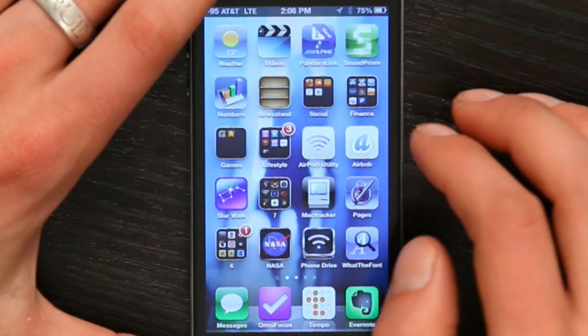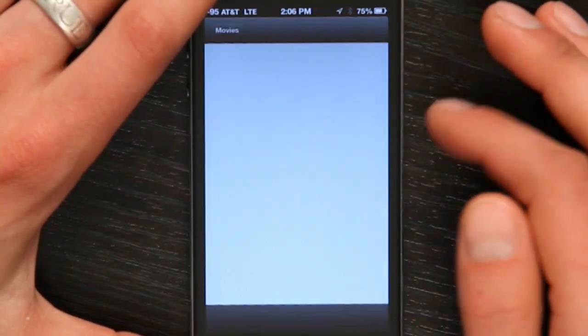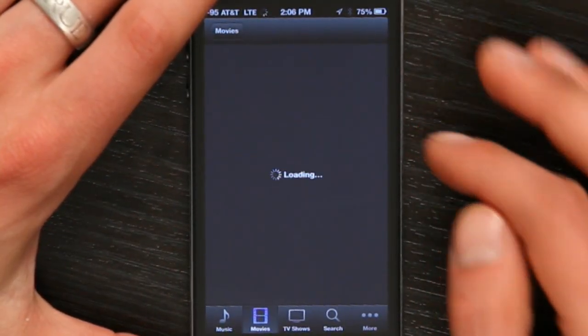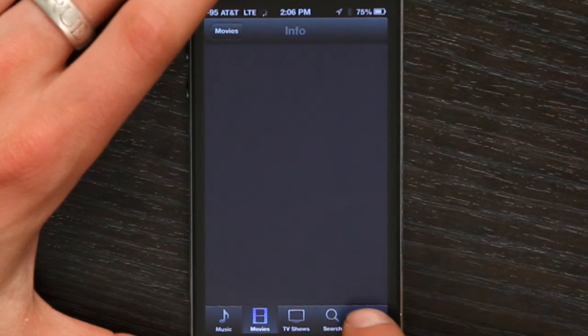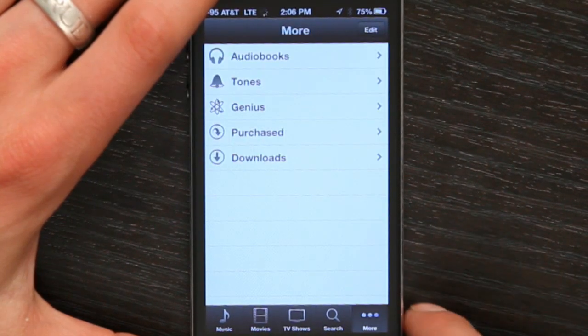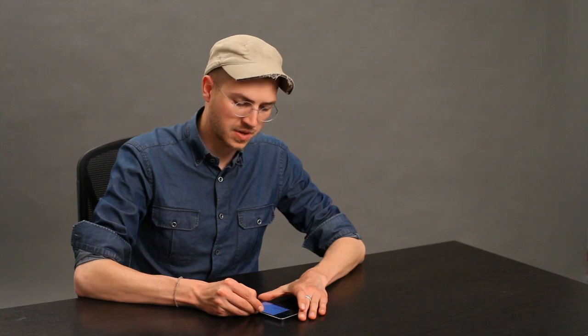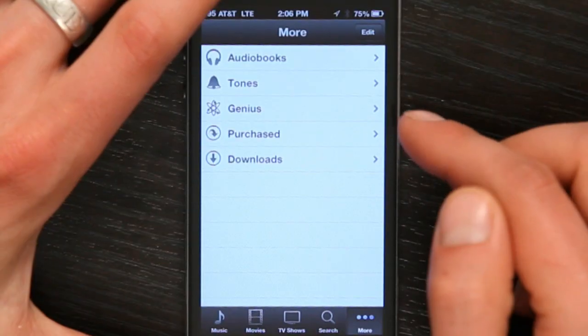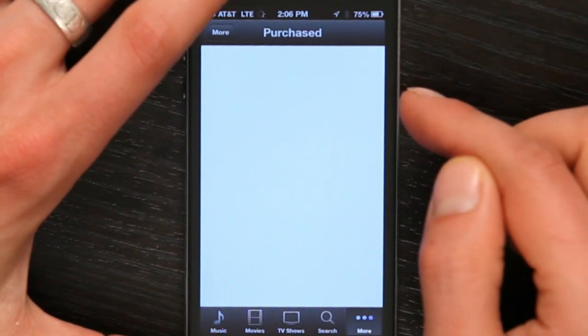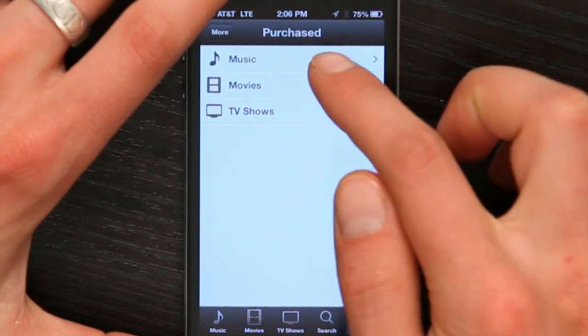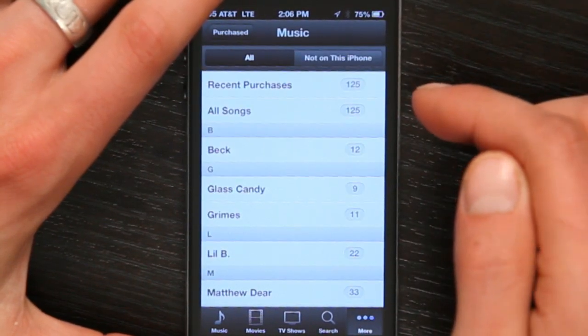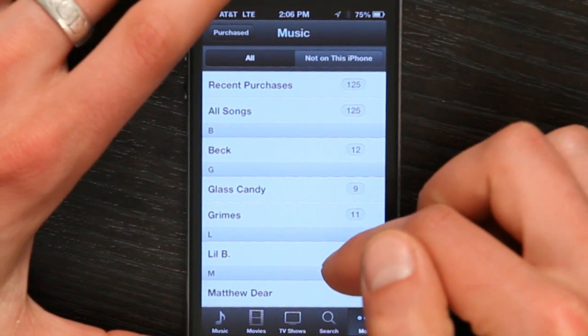Once you've done those things, let's go to the iTunes Store. I'm going to tap More to see a list of my purchased items, because if I purchased something but was unable to download it, it would be here. I'm going to tap Purchased, and then Music, and I can see all of the songs that I purchased.